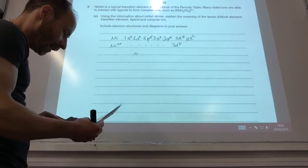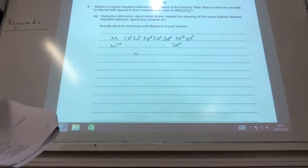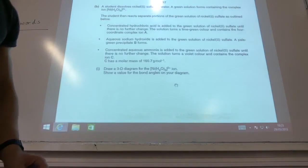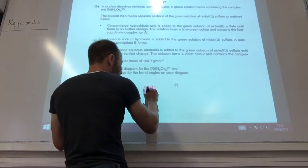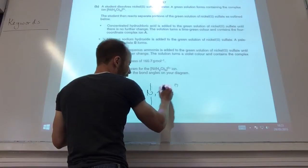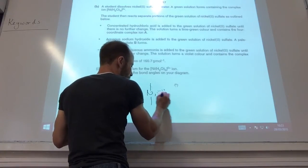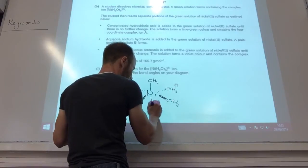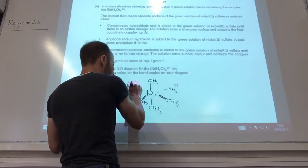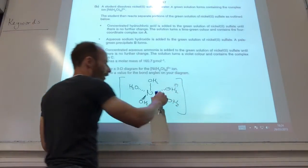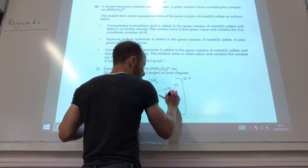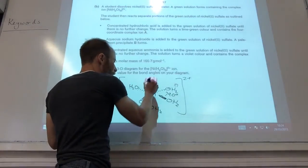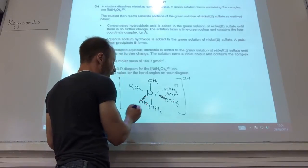They also want a diagram of nickel 2+ with 6 waters around it. Draw the ion with oxygen nearest the bond - it's 2+ and bond angles are 90 degrees. Make sure you get the wedges and dashes right for the 3D representation. If you want to be really thorough, you can also add the lone pairs on the oxygen atoms.